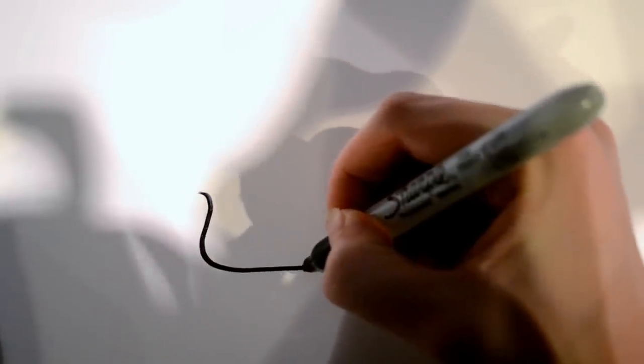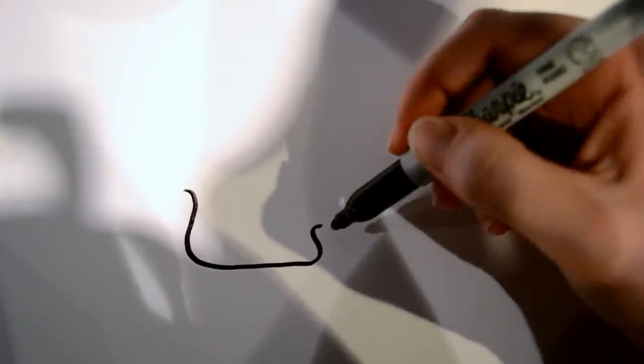First we're going to start out by drawing the sleigh piece, which is just a shape that looks like this. And it's real curvy in the back, but then in the front it only comes up to about there, so it looks like that.